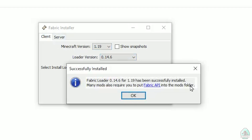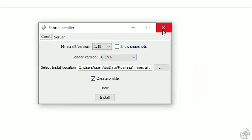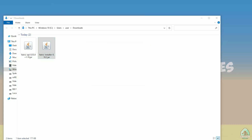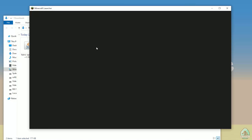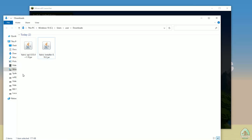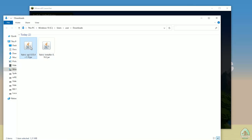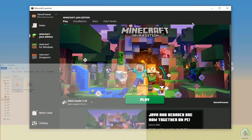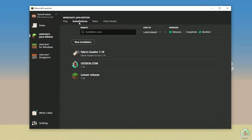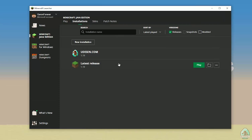You'll see some output mentioning the Fabric API mods folder. Press OK and Fabric is successfully installed. After that, open the Minecraft Launcher. Find the Fabric API file and copy it. Return to the installation list and find the Fabric loader. If you don't see Fabric loader in the list, activate 'modded' installations.